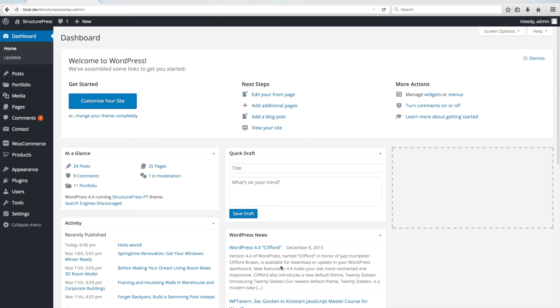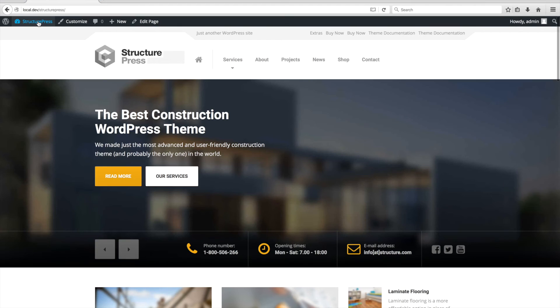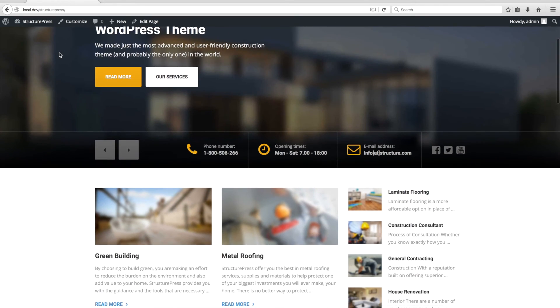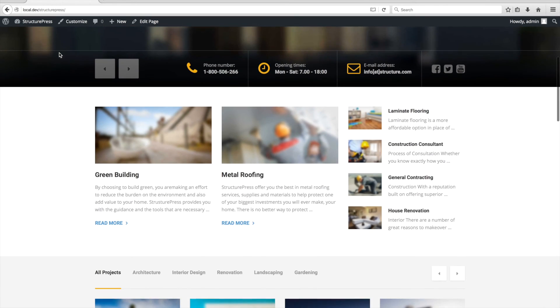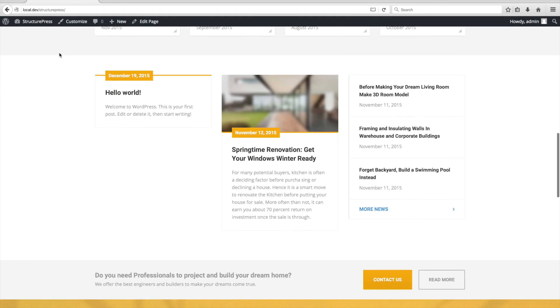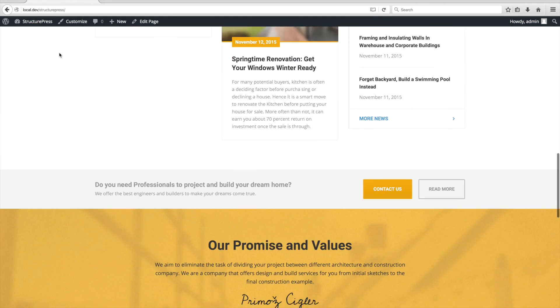We have successfully installed the StructurePress theme. We can check the front page to make sure that everything is as it should be. The only thing to notice are the images, they are blurred because of the copyright.